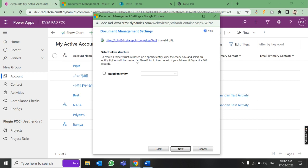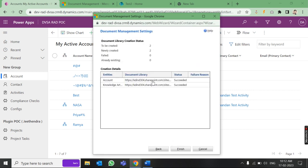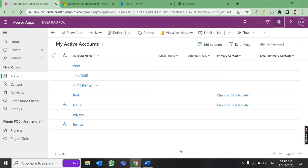There is an option: if you want to create a folder with a specific entity, check the checkbox and an entity folder will be created on SharePoint. This is a separate feature — click Next. Documents are being created. Click OK. You can see the status is 'Succeeded'. If the URL is not valid, you will get a failure reason here. Once it shows Succeeded, click Finish — the integration part is done.